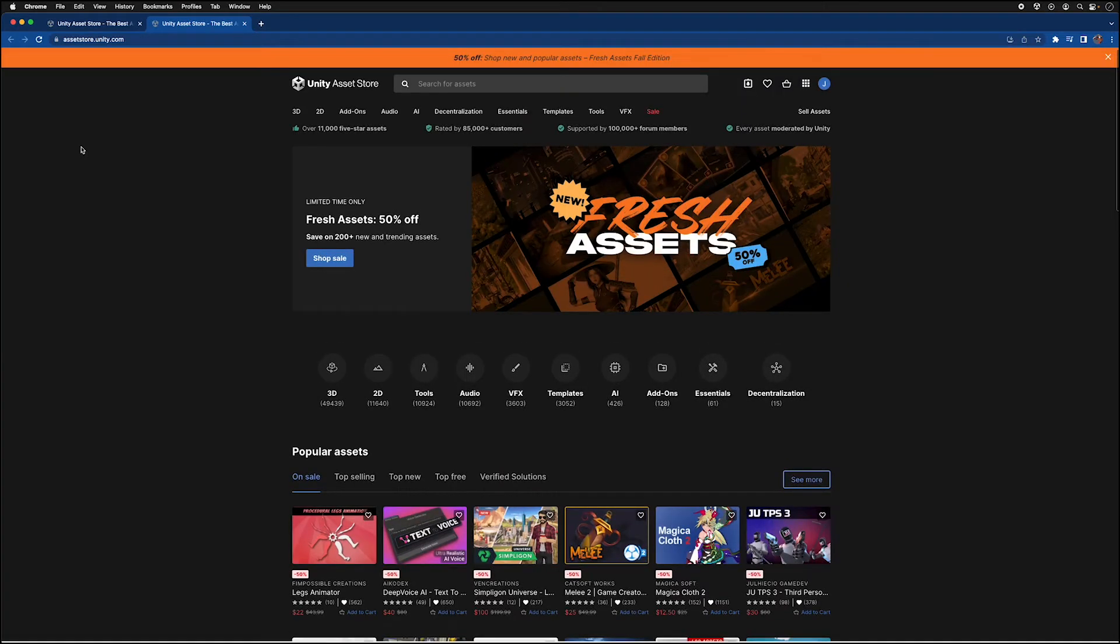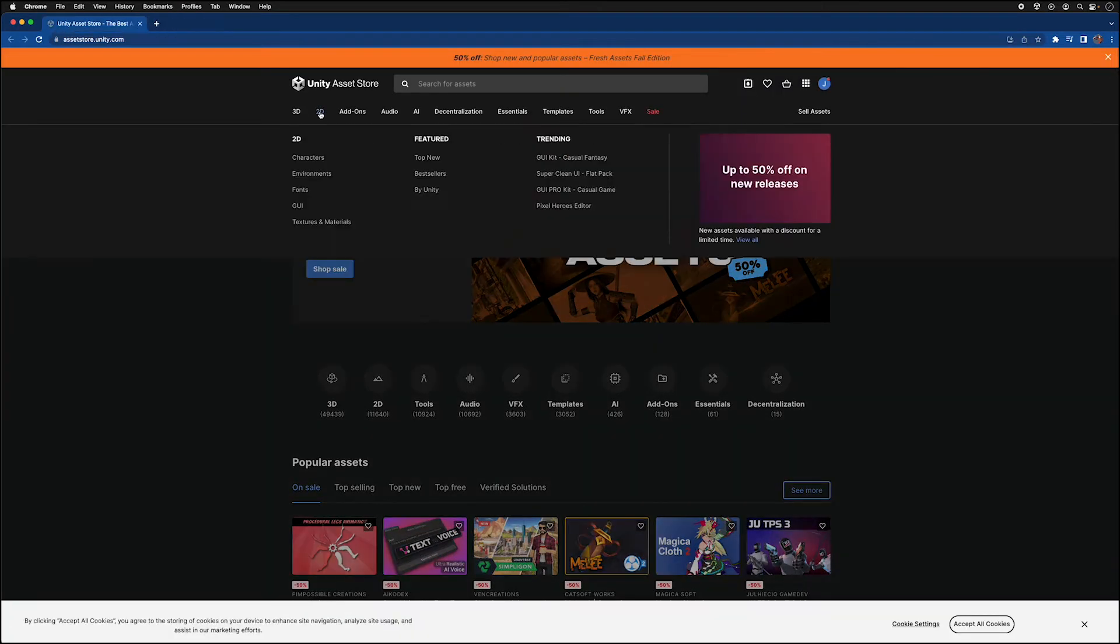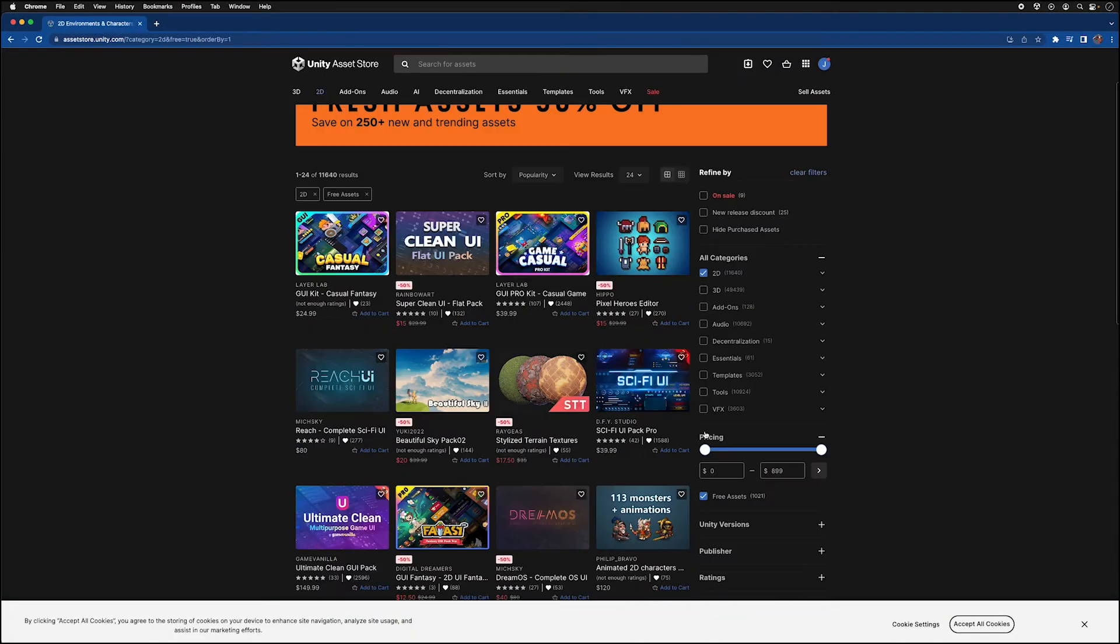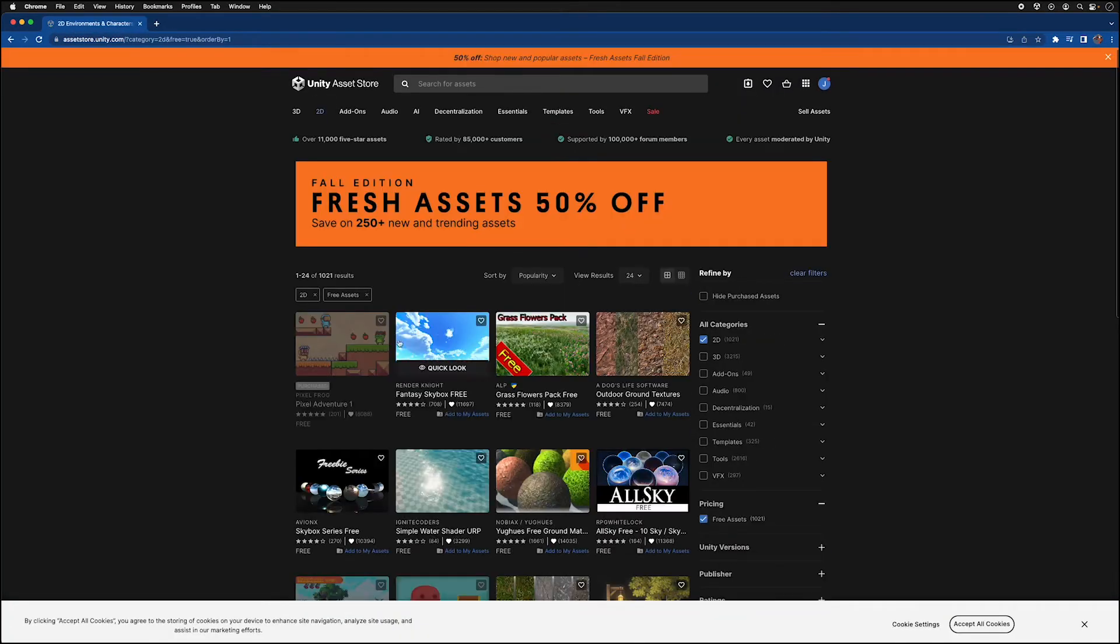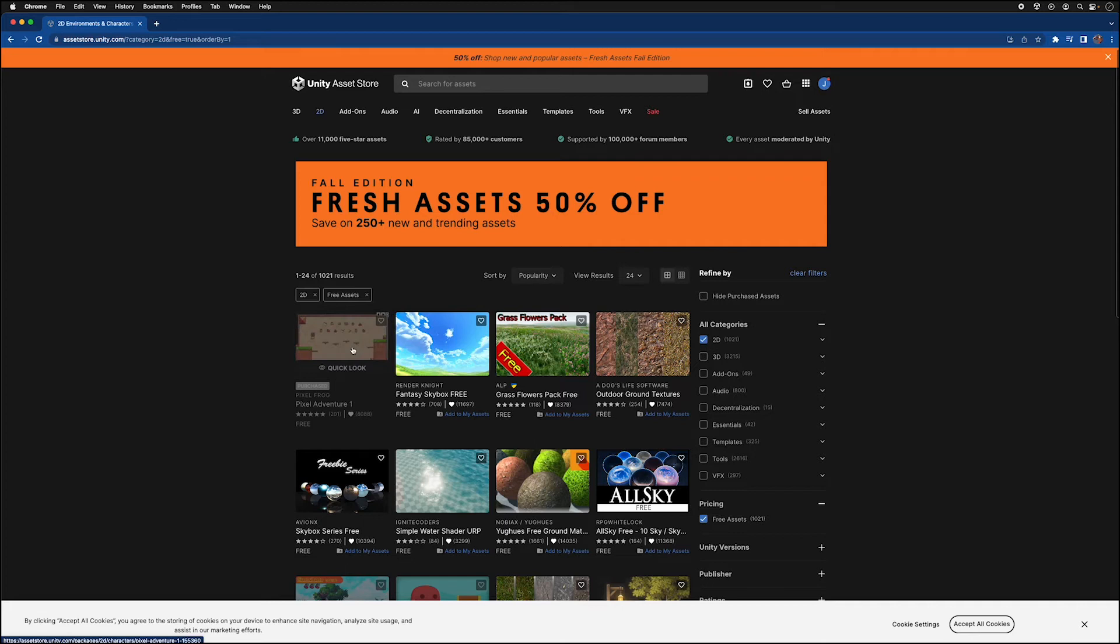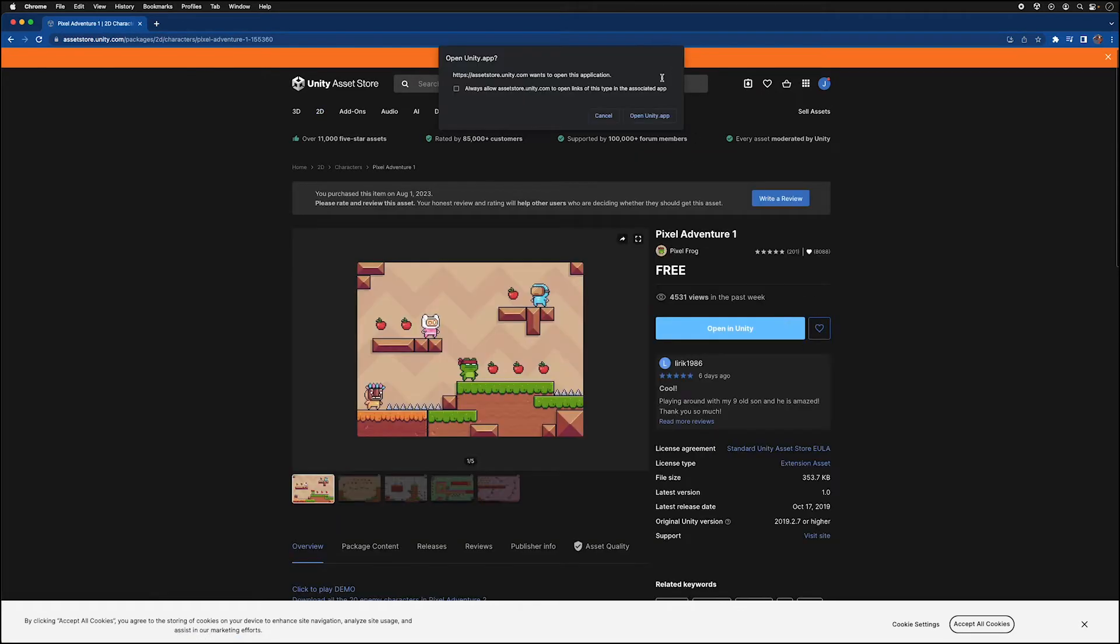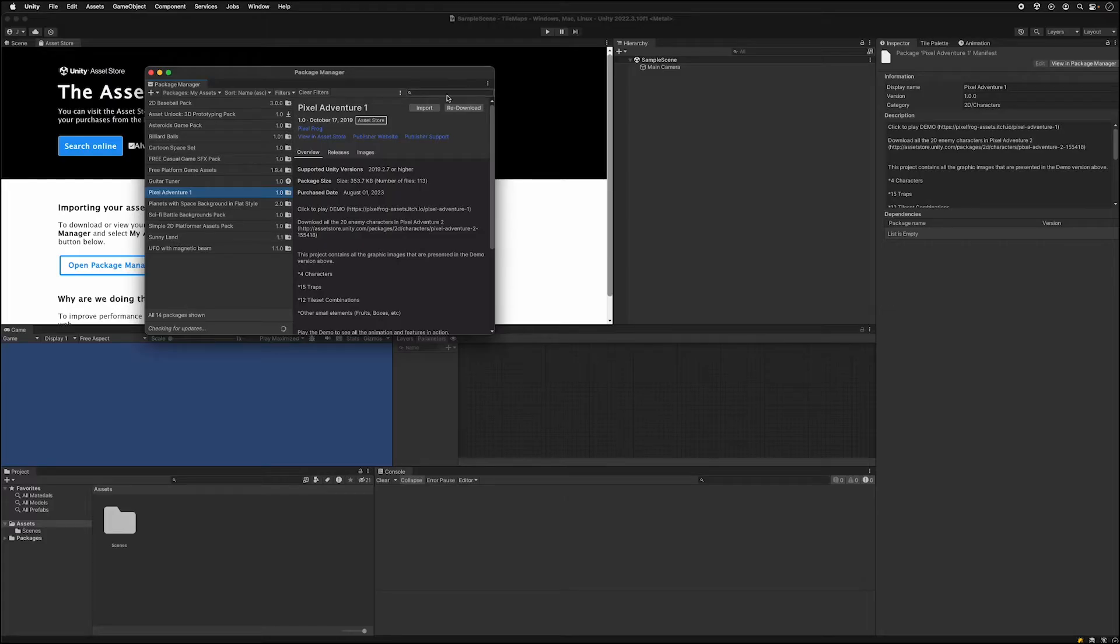Open up the asset store, click 2D, go to free assets, get Pixel Adventure 1, open it in Unity, download it if you need to, and import it.